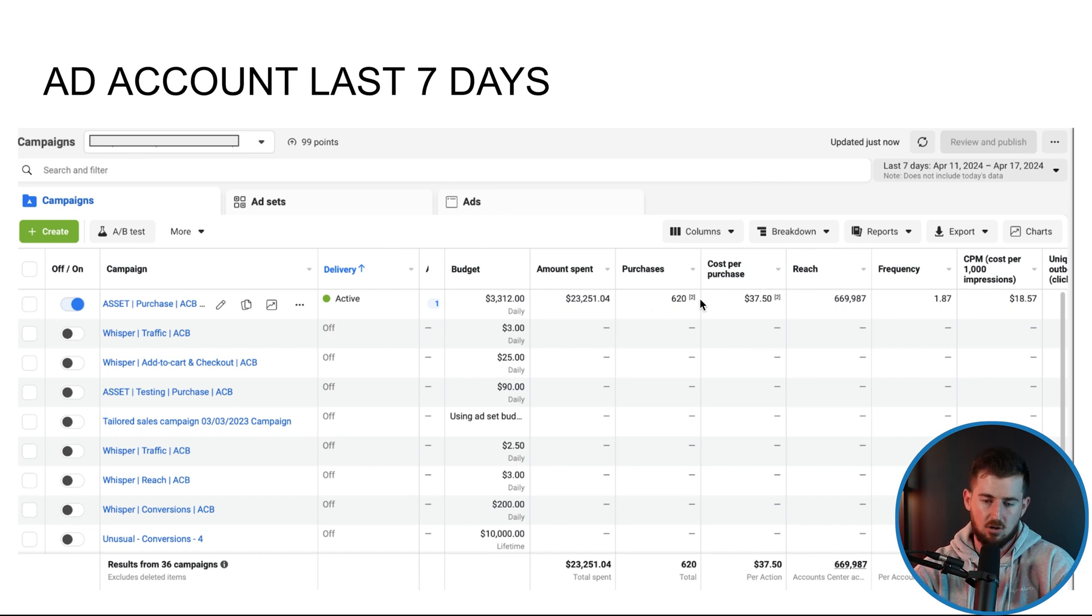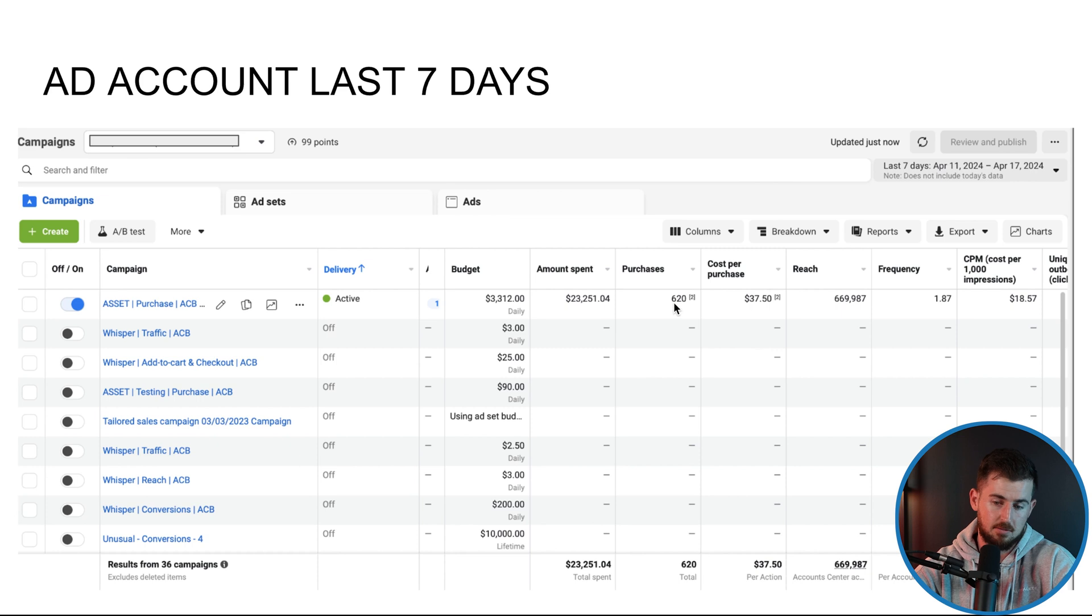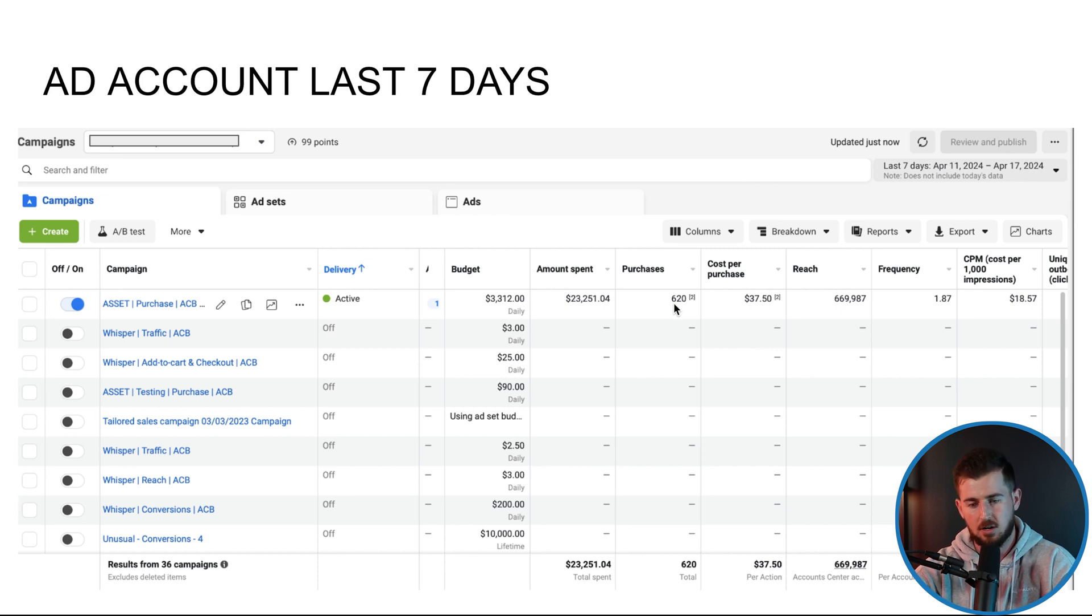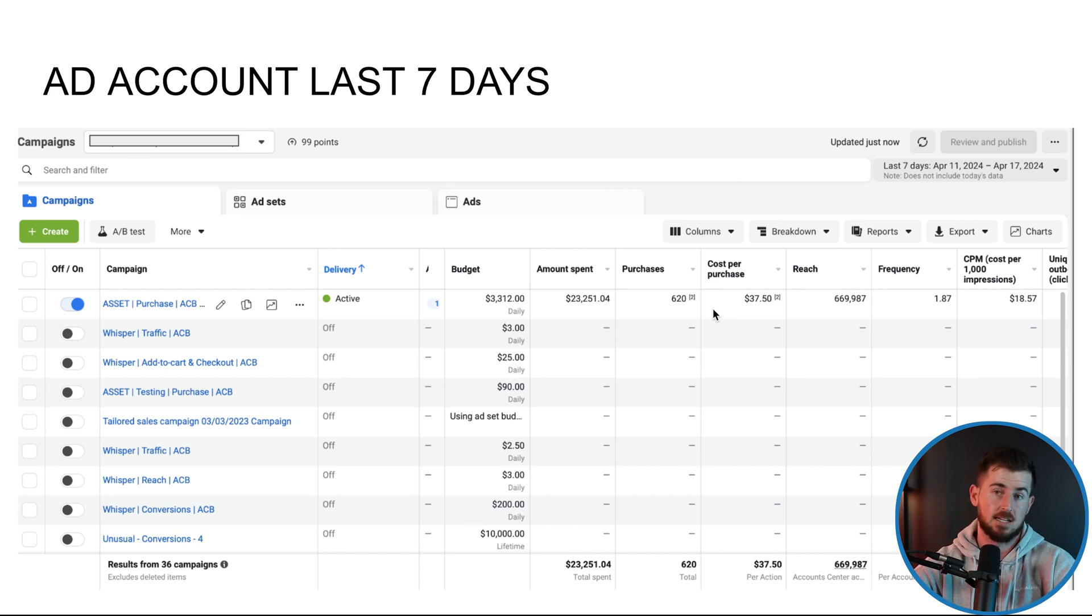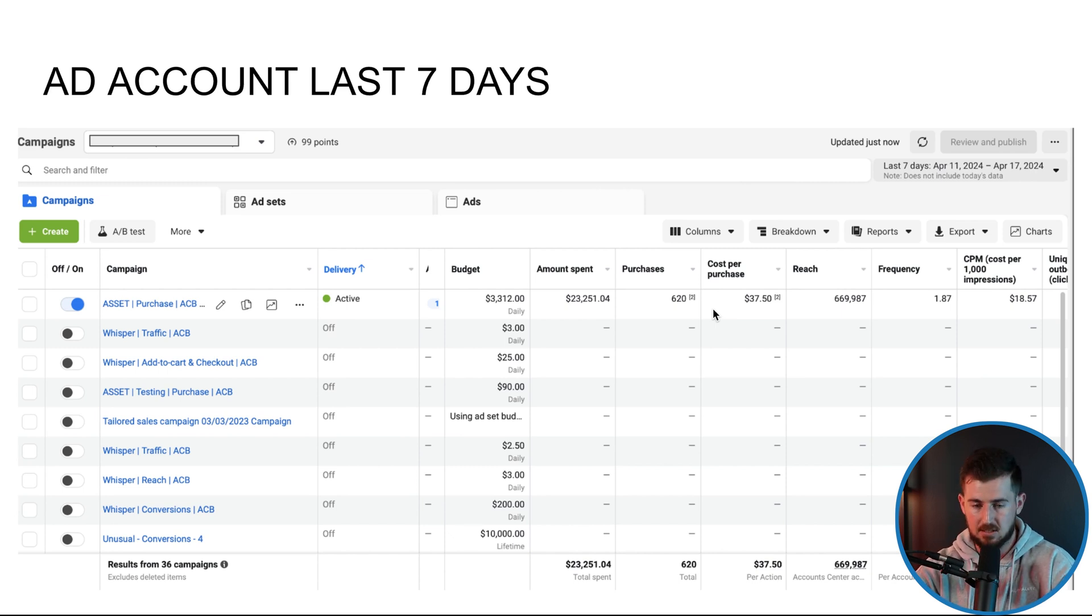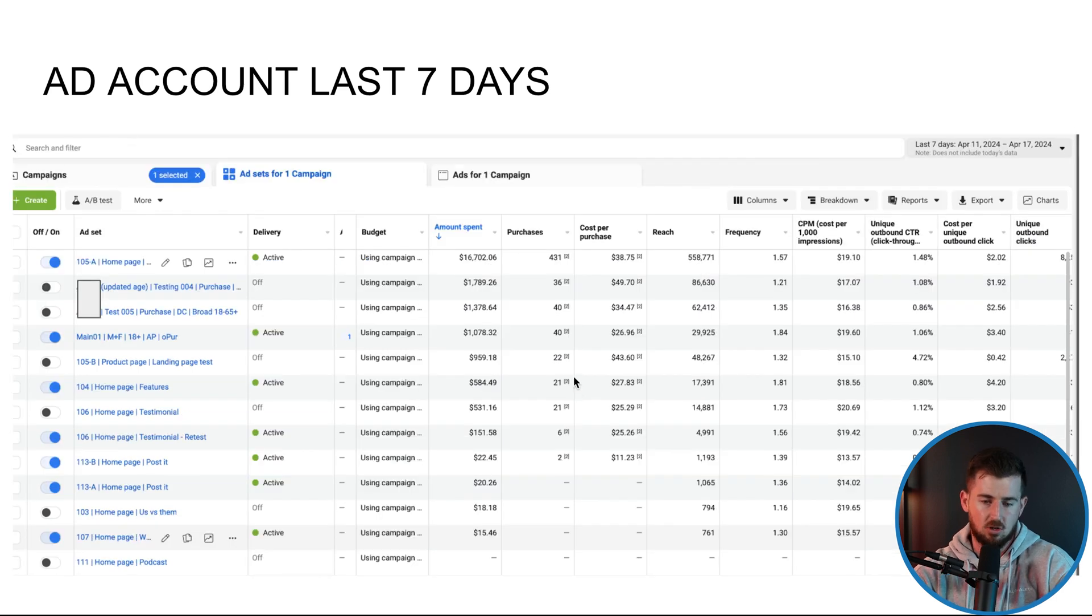But because we're 90% Facebook on this account, I don't need to when it comes out to Triple Whale. So right now going pretty solid here. Again, we're hitting around that 620 purchases last seven days. So just below that 100 orders a day. So I don't really need to scale spend right now.